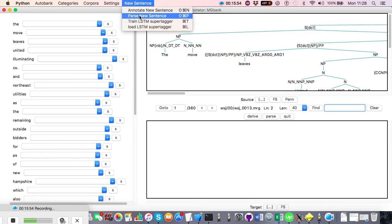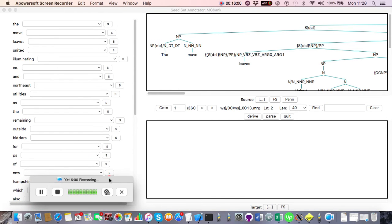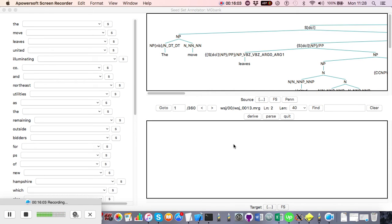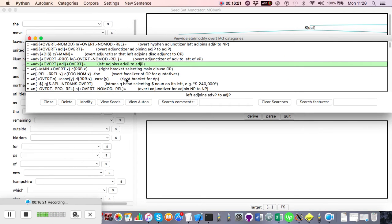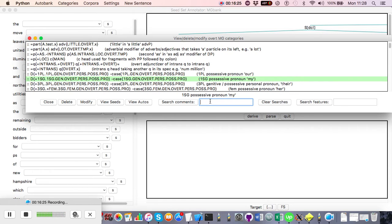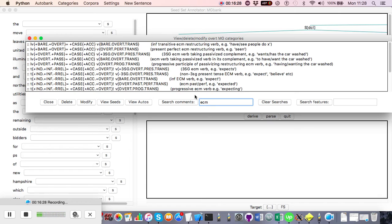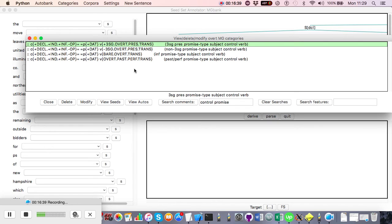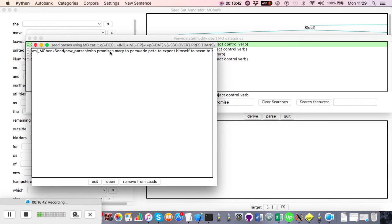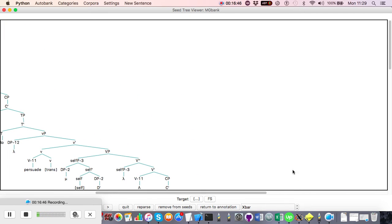Importantly, the parser's current performance is not indicative of what the formal grammar can handle. Wide coverage parsers rely on both a formal grammar and a statistical model, and these are very separate. To find out what the grammar can handle, go into the categories, look at the comments, and search for things like 'ECM' or 'control' — you'll get all the categories used for those constructions and can look at the trees for how they've been built up.